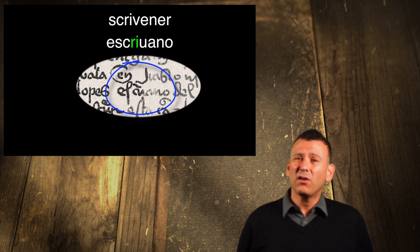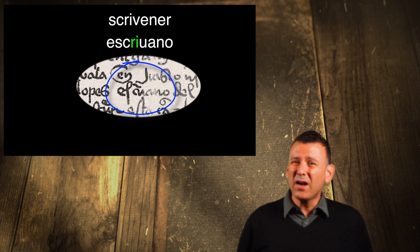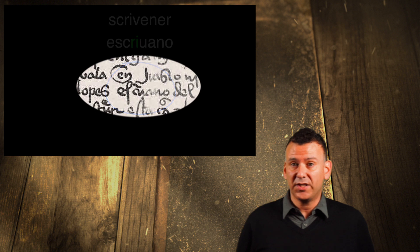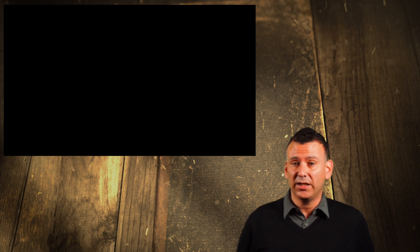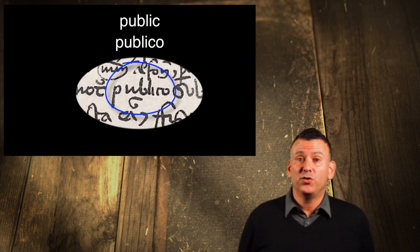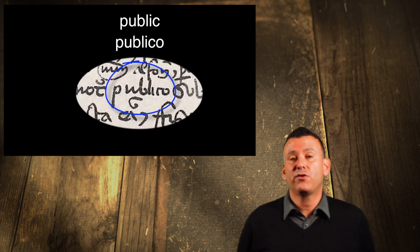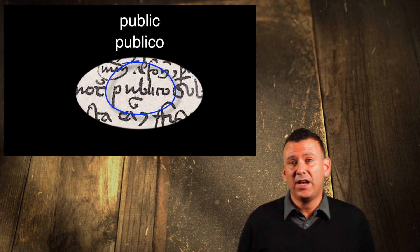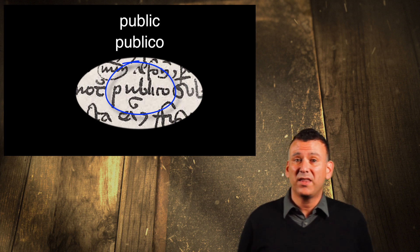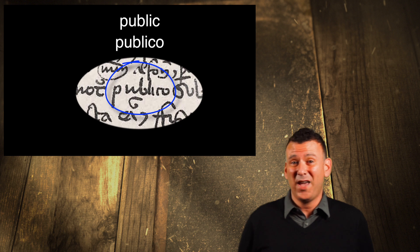For example, if you know the word might be Jurisdiction in English, therefore it might be Jurisdicción in Spanish. Then you begin to identify hard to read letters within the word on the page.